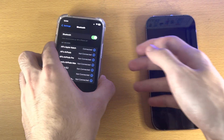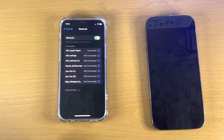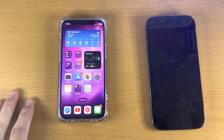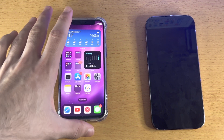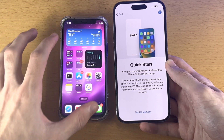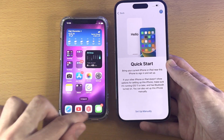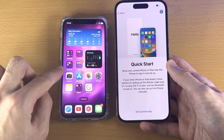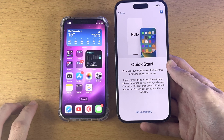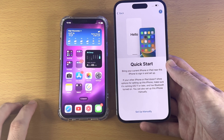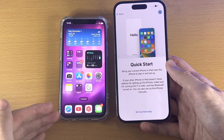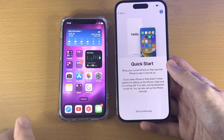We have now prepared the iPhone we're trying to transfer data from. Make sure this device stays on the home screen. You should see a screen or a message show up on the iPhone you're trying to transfer data from. In my case, I saw the message and then it disappeared.